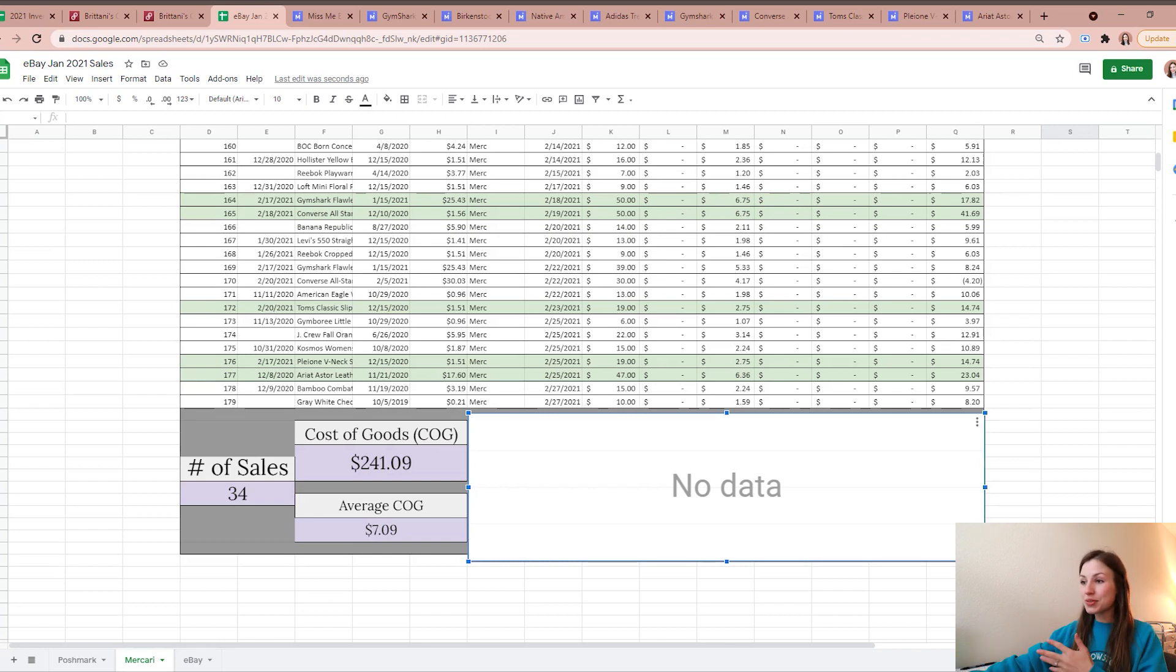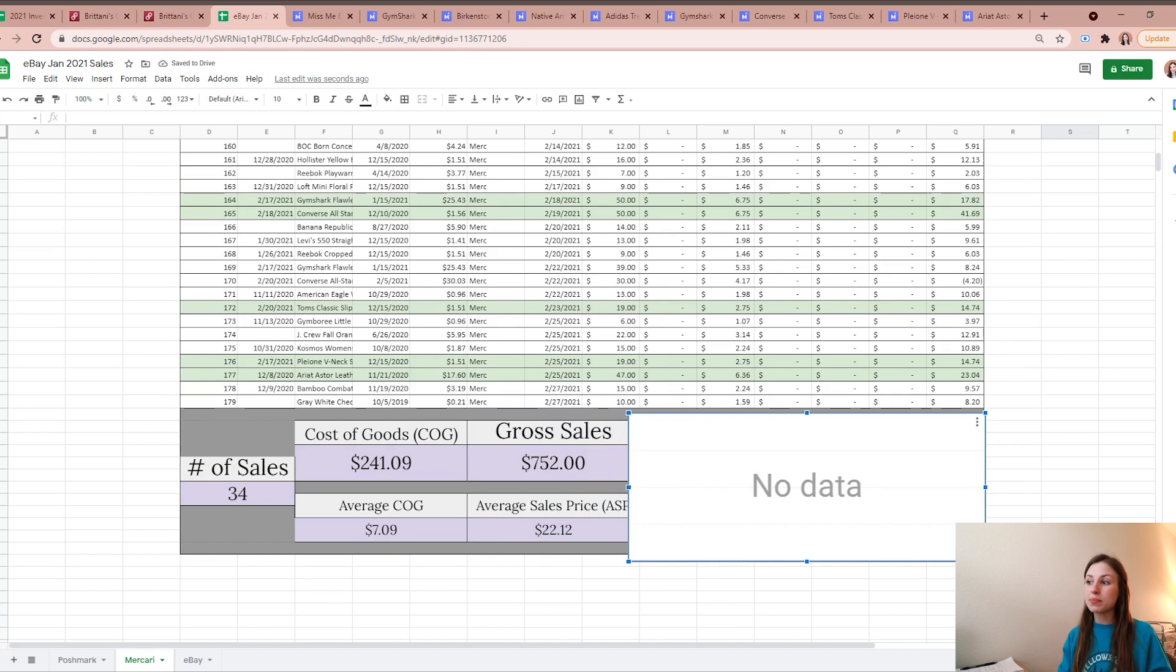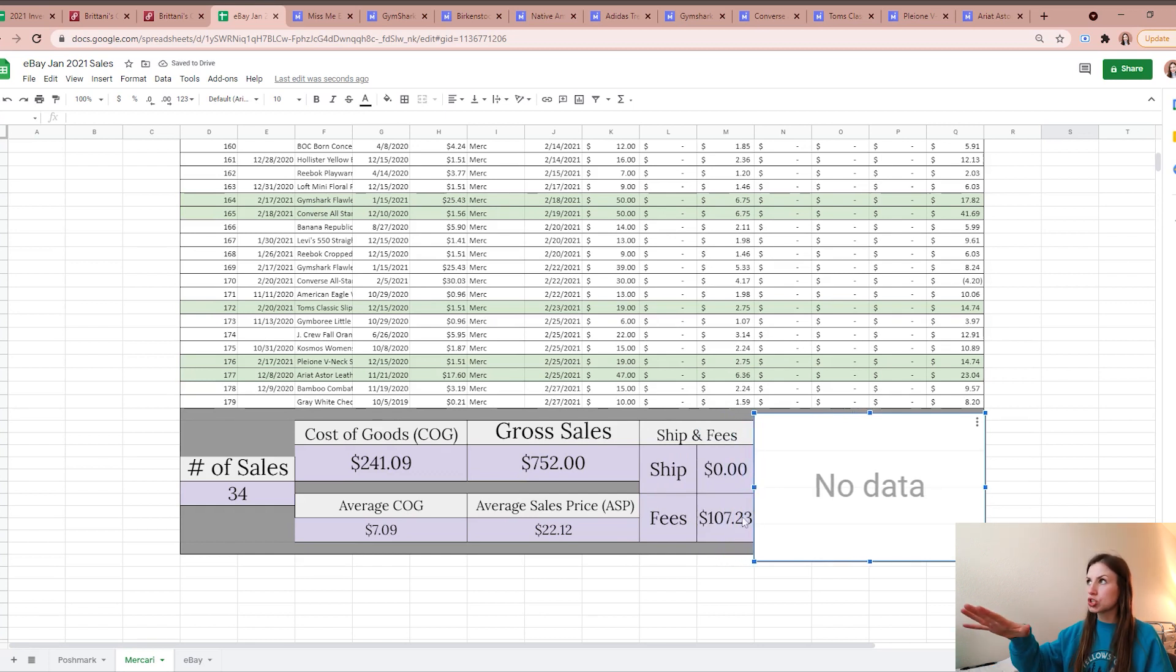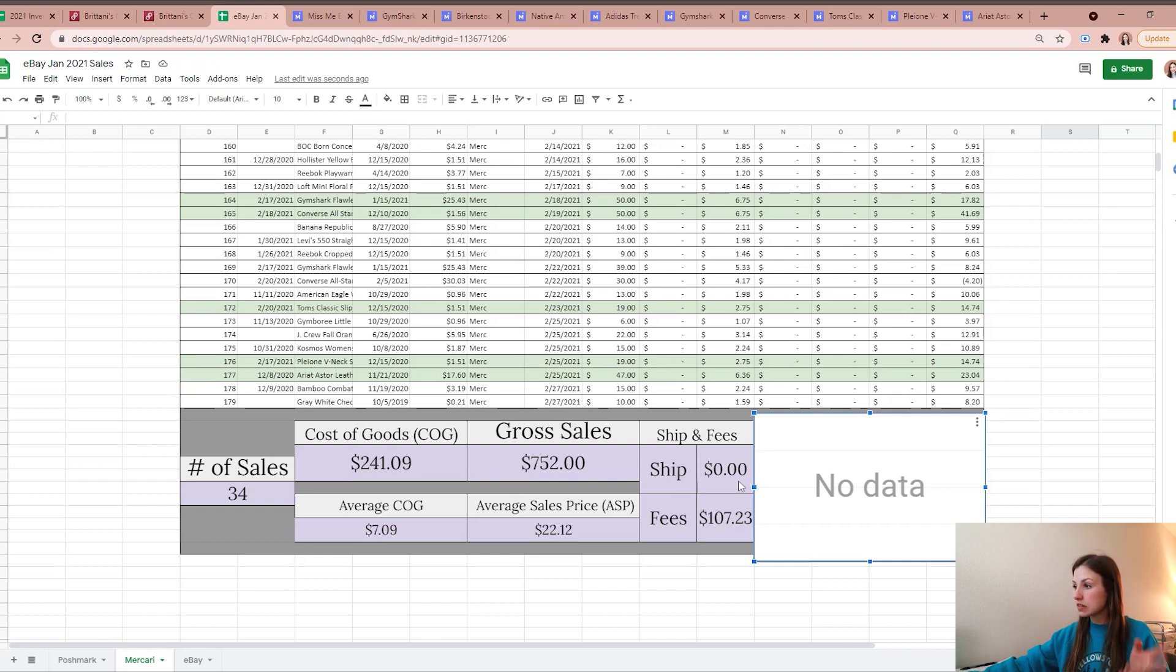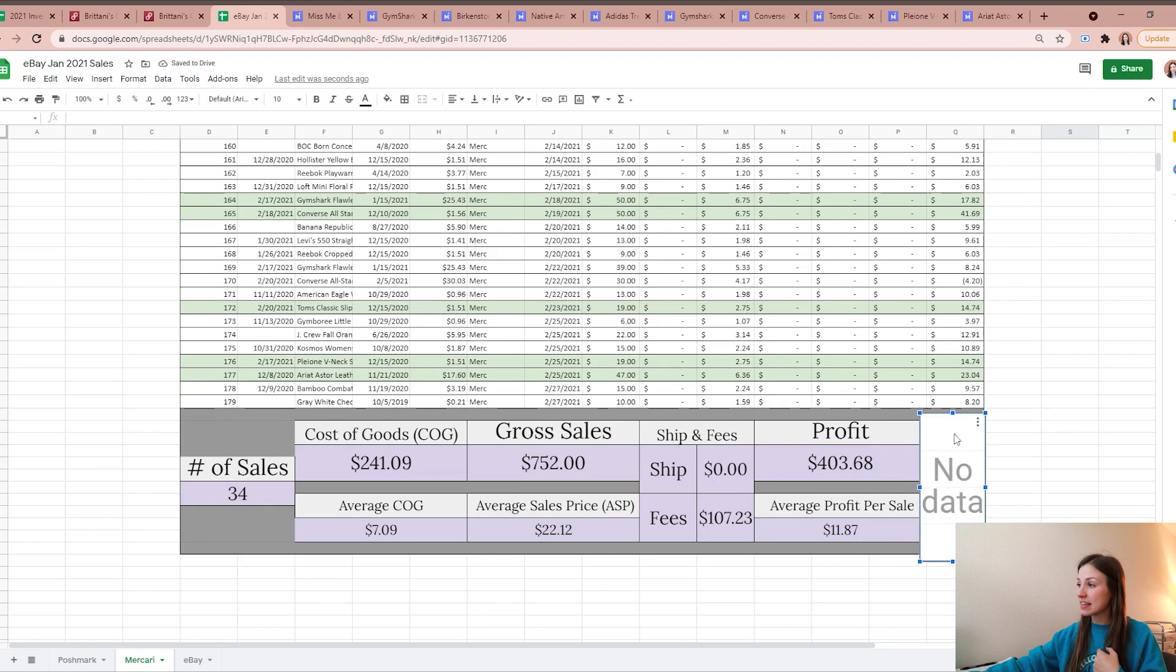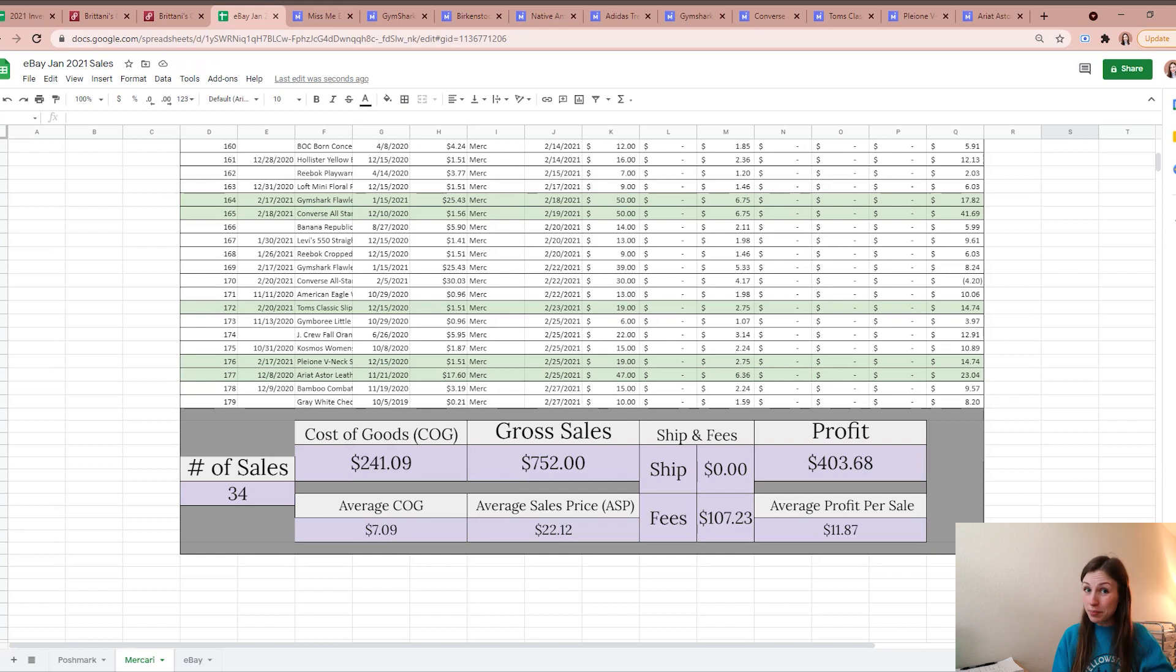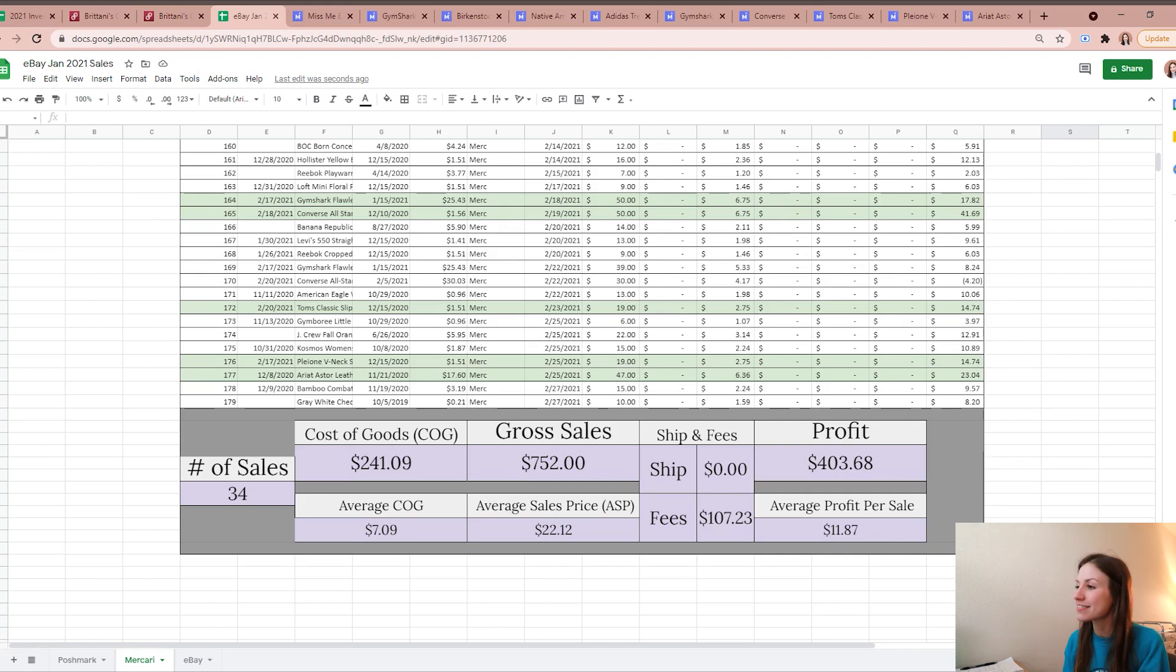Across those 34 items that sold, I made a gross sales number of $752, which gave me an average selling price of $22.12. For those 34 items, of course listing on these types of platforms there are fees because it's a service. Mercari charges right about 12.9% plus 30 cents. It was $107.23 to sell all these items on Mercari, not too bad. So that leaves me with a take-home profit of $403.68, which gives me an average profit per sale of $11.87, which I was really happy with.